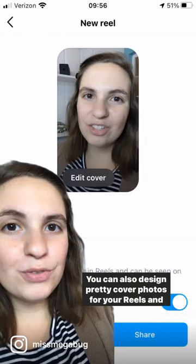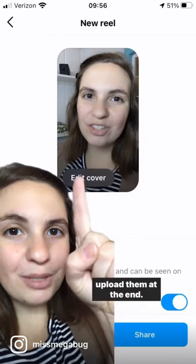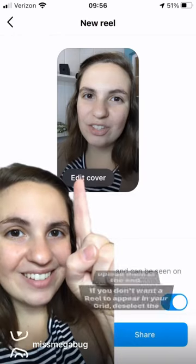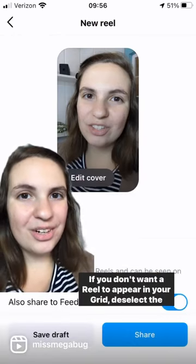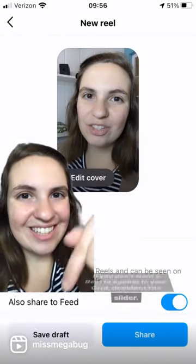You can also design pretty cover photos for your Reels and upload them. And if you don't want a Reel to appear in your grid at all, just deselect the slider.